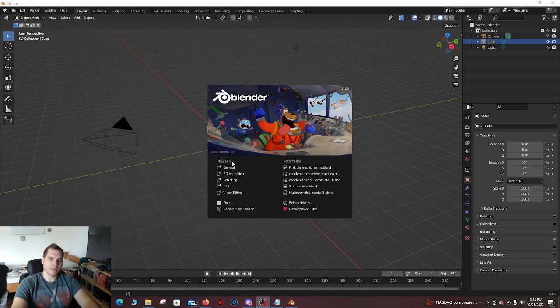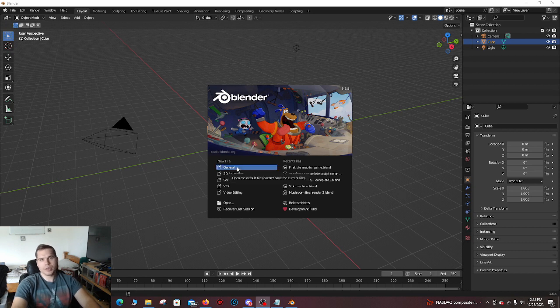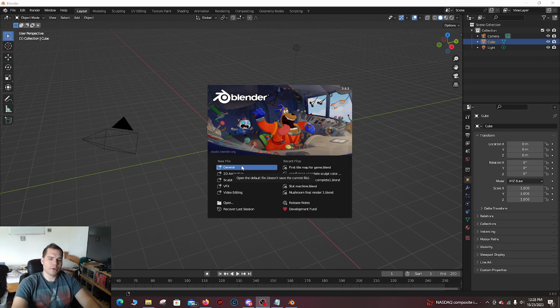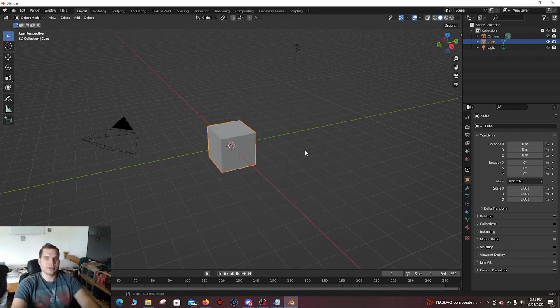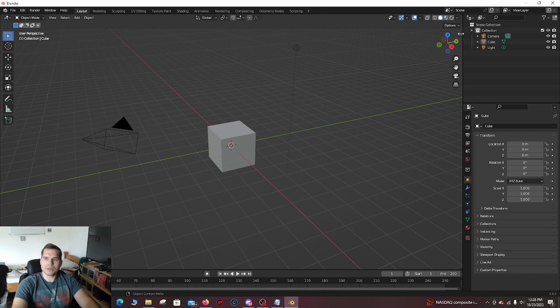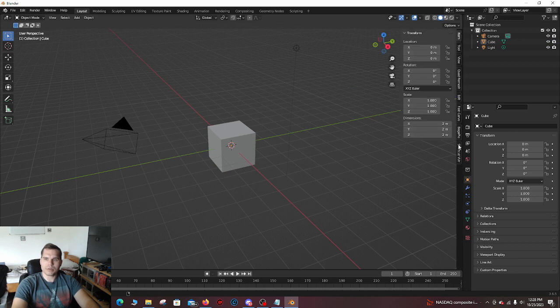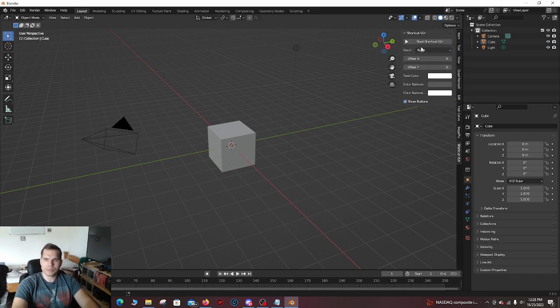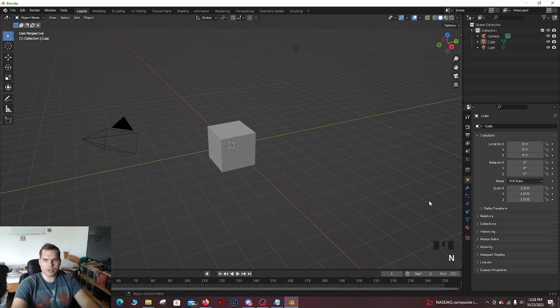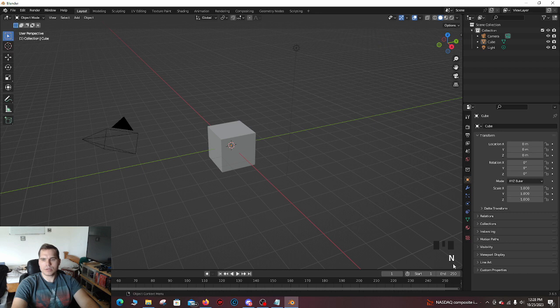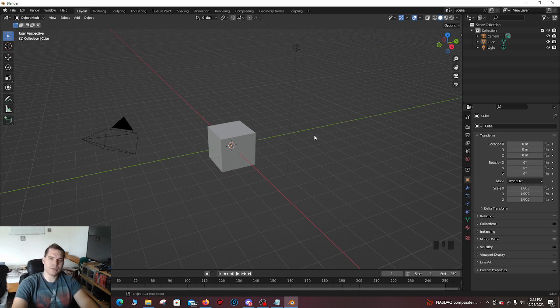When you start out Blender you're going to see basically the screen. It might look a little bit different depending on your version, but you press general, there you go, you're in. This is an add-on I put in. I'm going to make it to where you can see the commands I'm typing in. Down here, if you ever get lost, you can just look over here where my mouse is and you should be able to see what I'm basically doing.